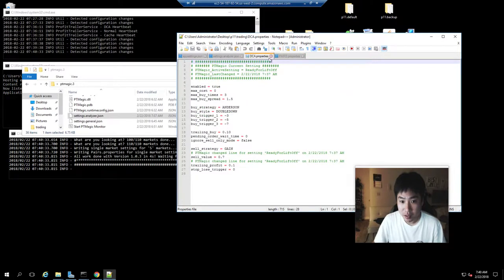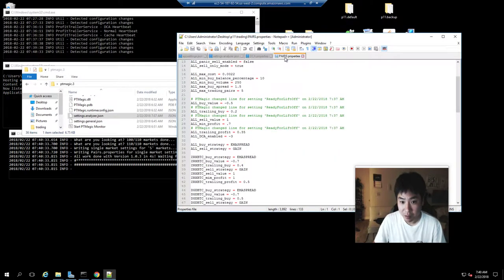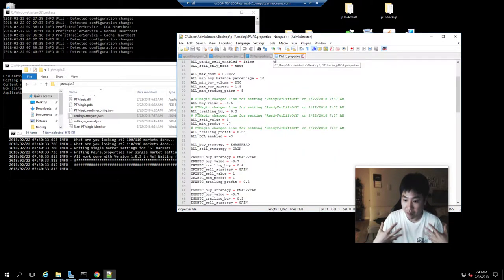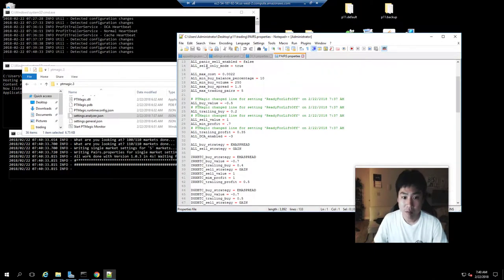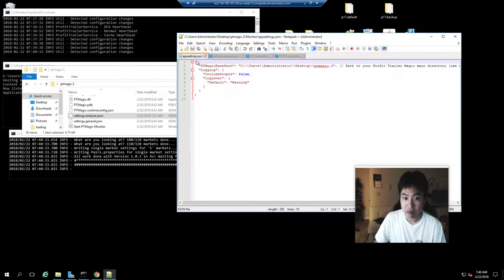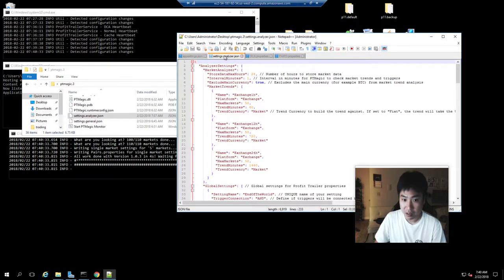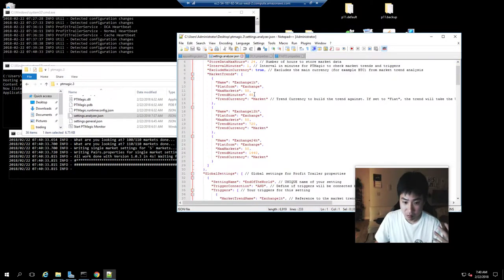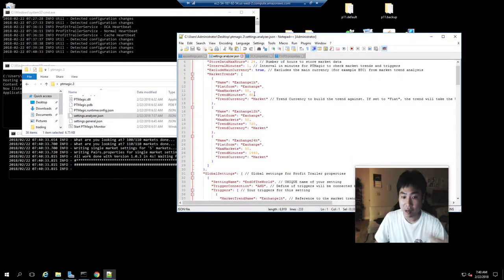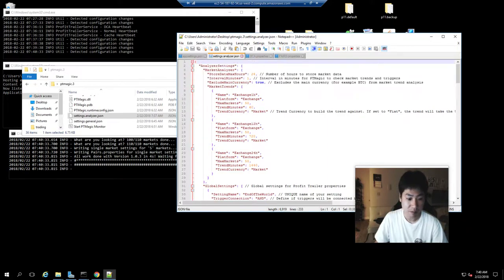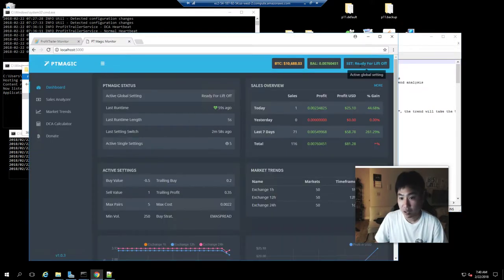So this DCA file and this pairs file is on my Profit Trailer right now, based upon market trends. Based upon the market trends that it has automatically set up right now, if we look, it's ready for liftoff, and that is a global market trend.